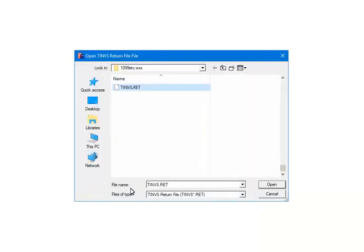Find the return file that was downloaded from the IRS. Highlight the file. Click Open. Review the file and make any corrections as needed.